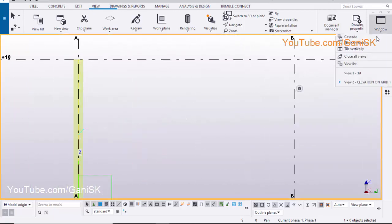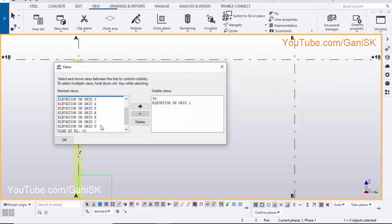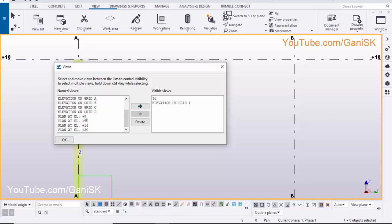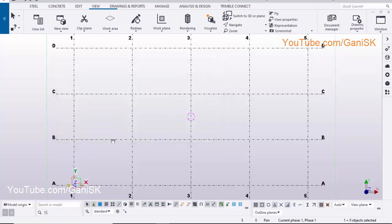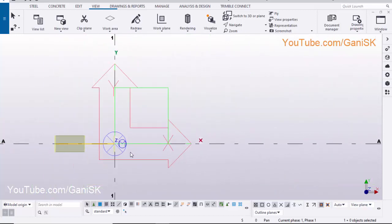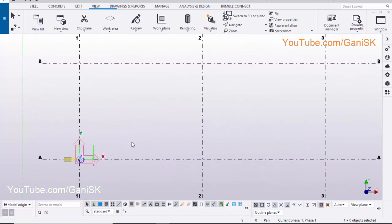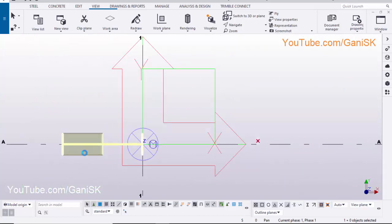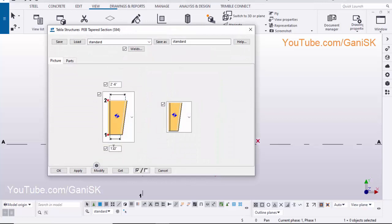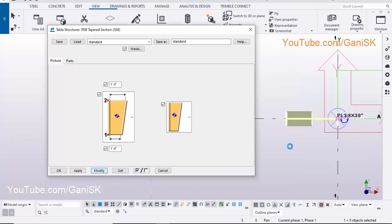Click on Window and select View List. Select Plan at Elevation at 0, click on this arrow to open the view, and close the window. Now we are going to edit this column, so double-click on it. Let's take Column Web Depth 1 foot at top and bottom. Click on Modify to see the result.